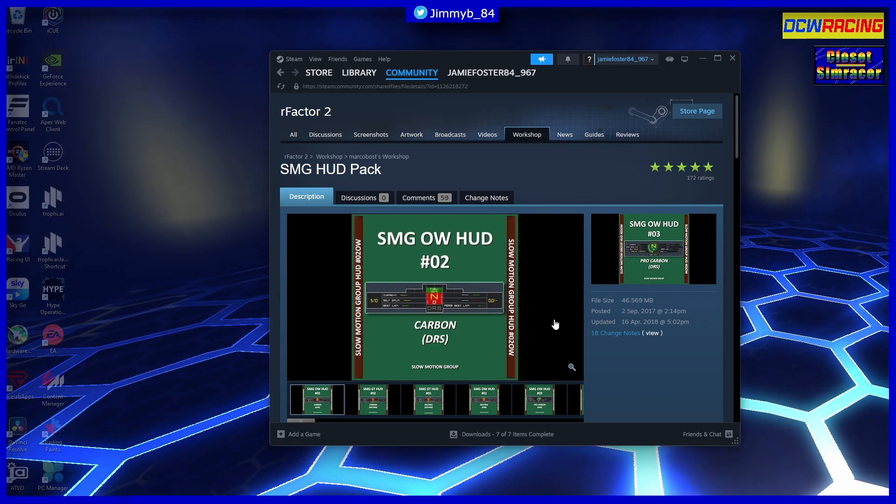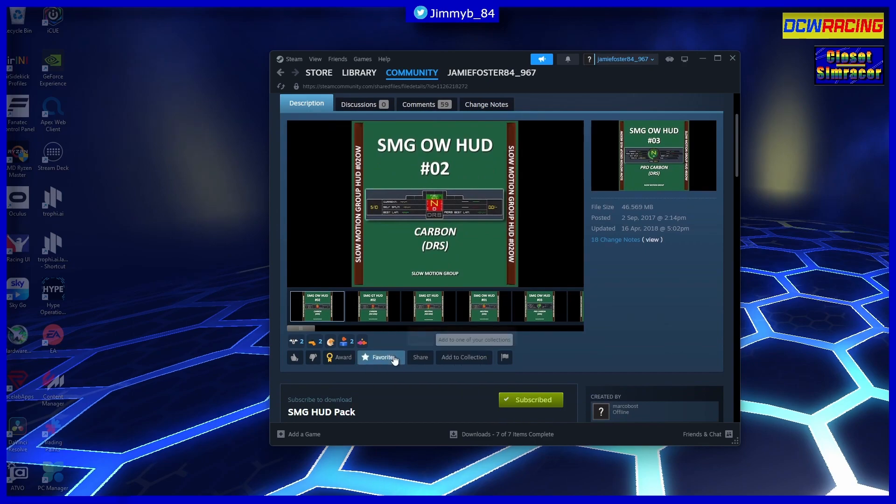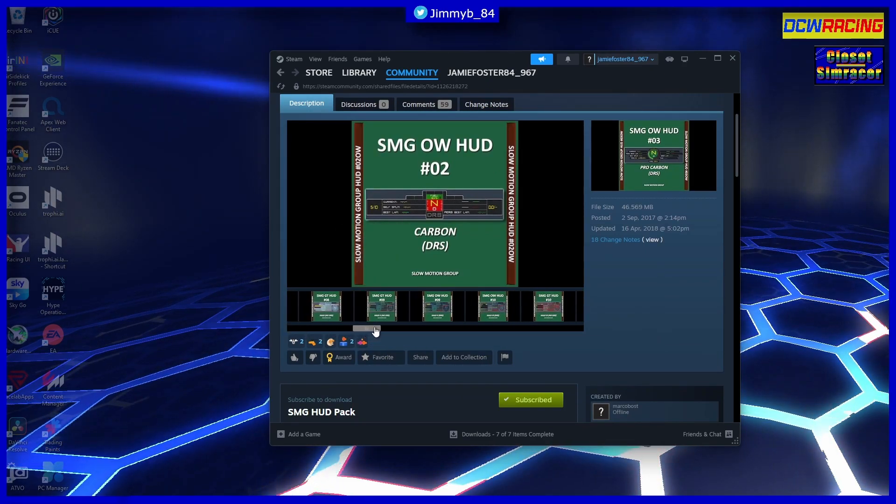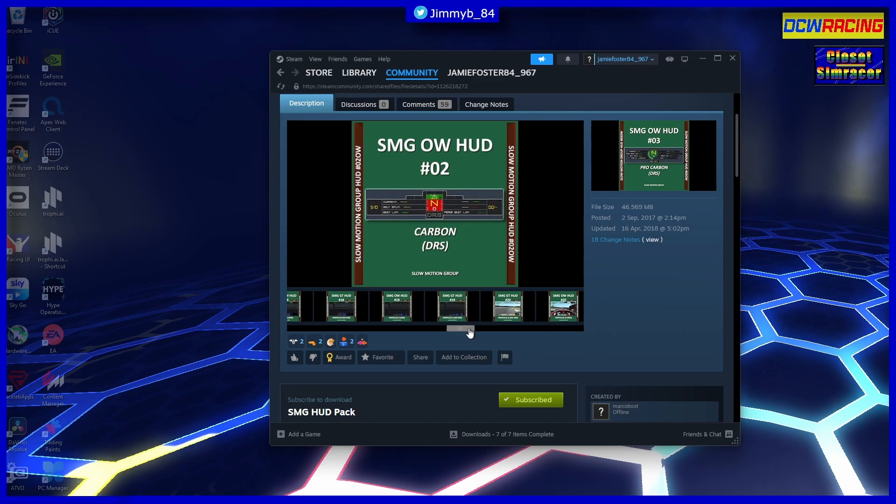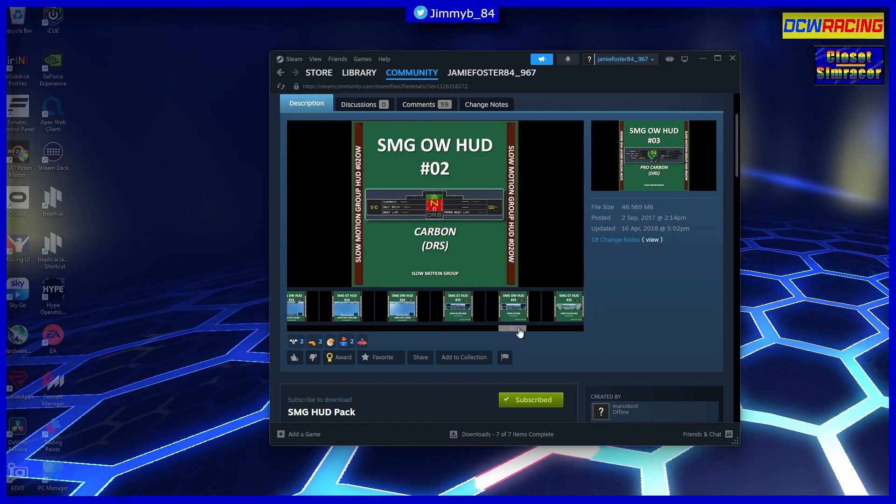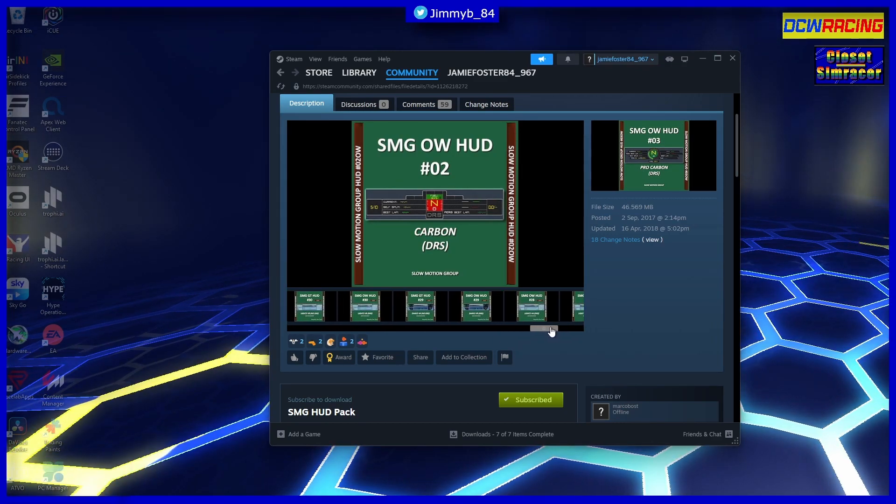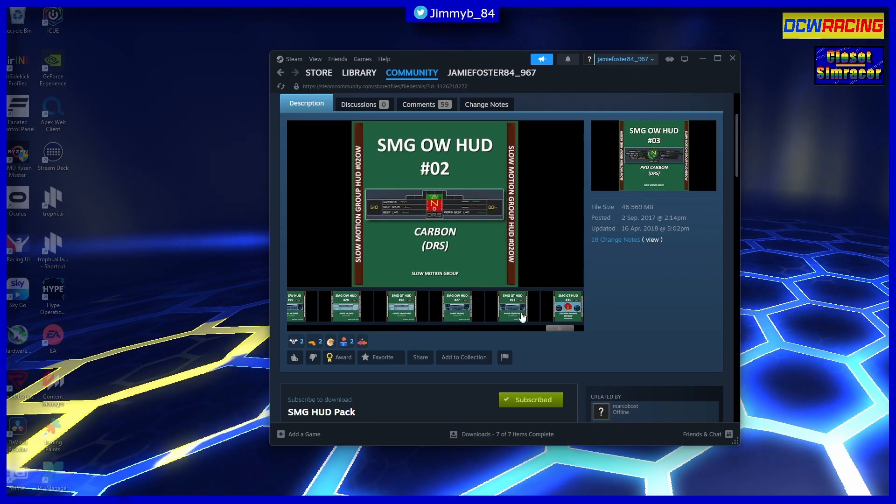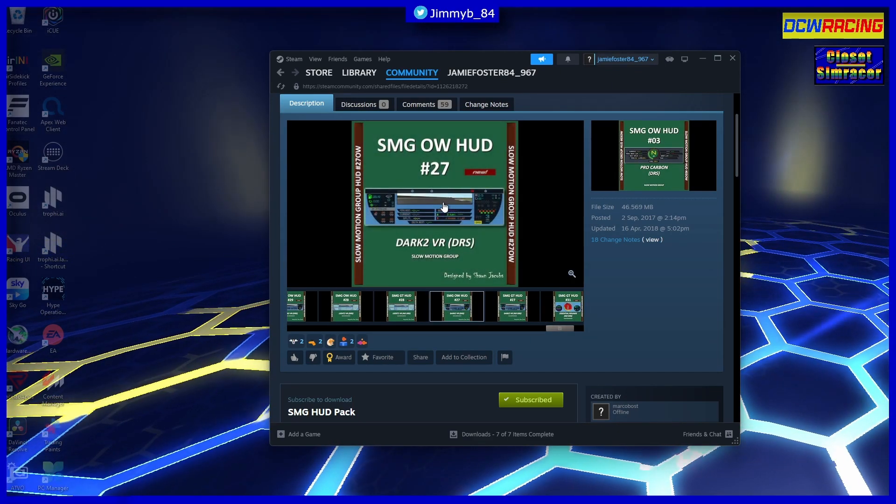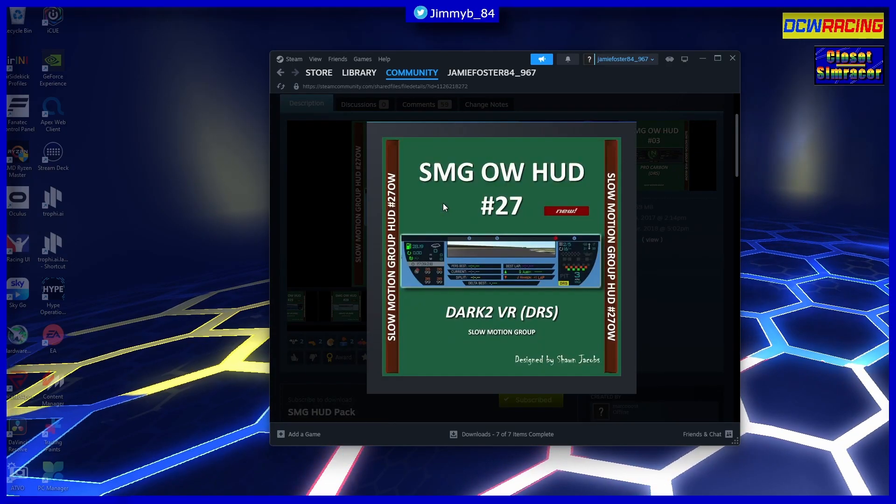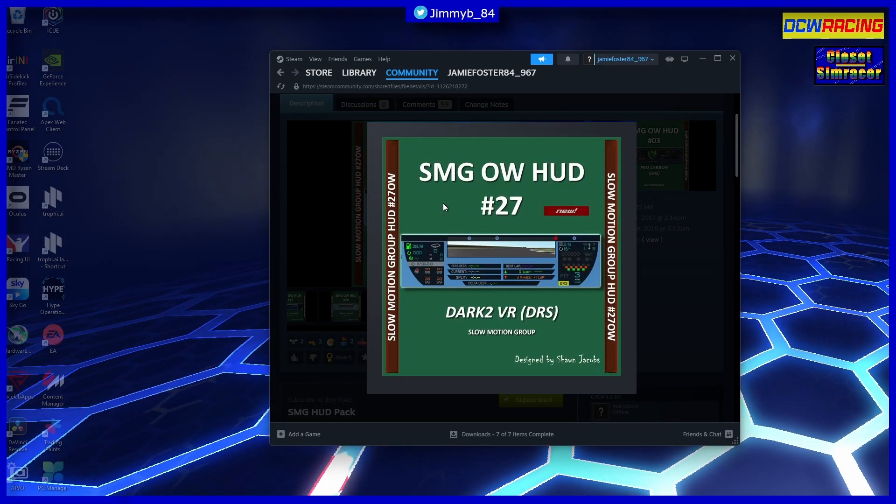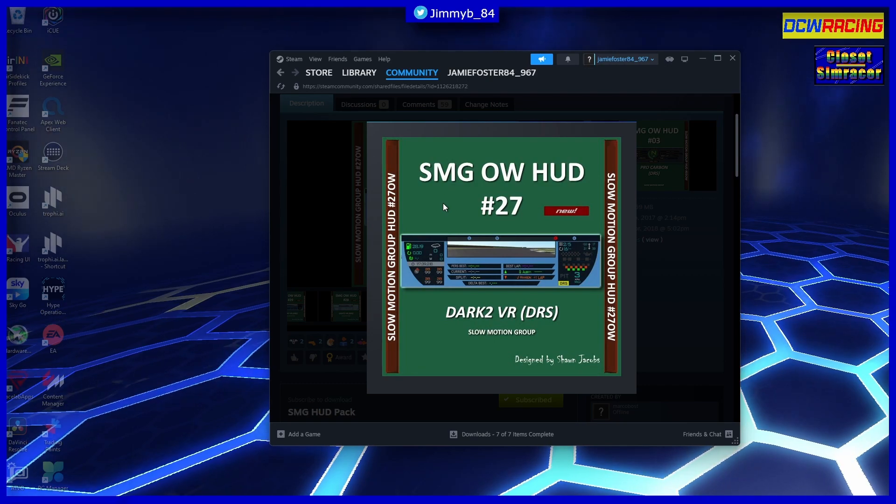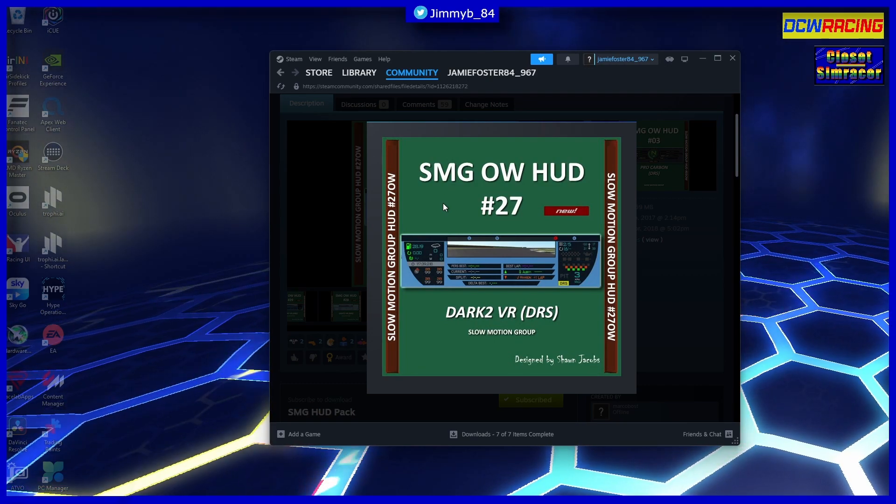Now this replaces the rFactor 2 HUD with a HUD of your choosing. So if you look at the HUD pack, there are many, many, many you can choose from. Now the ones that we are interested in - when I find it, here we go - I think this is the one I run. This replaces the rFactor 2 HUD and it comes in and around the rear view mirror within the game.